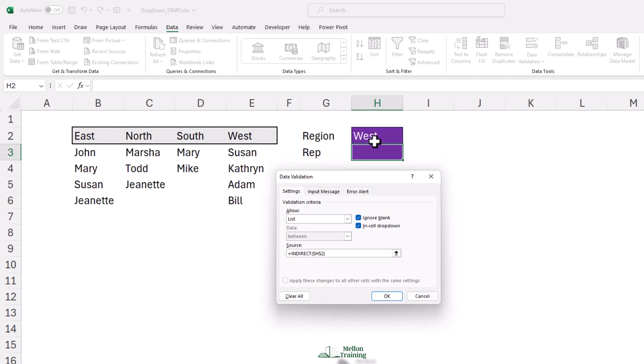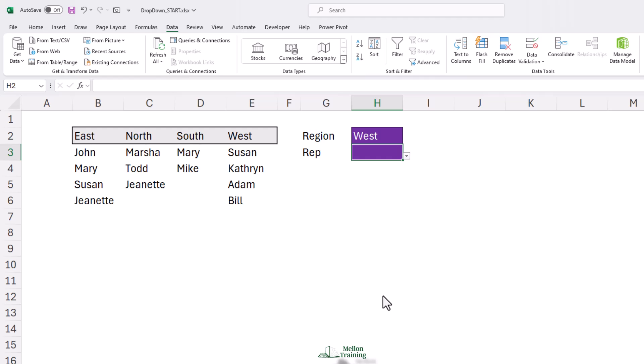The formula references the Conditional drop-down in H2. Click OK. Each time you change the region in the Conditional drop-down, the Rep drop-down updates accordingly.